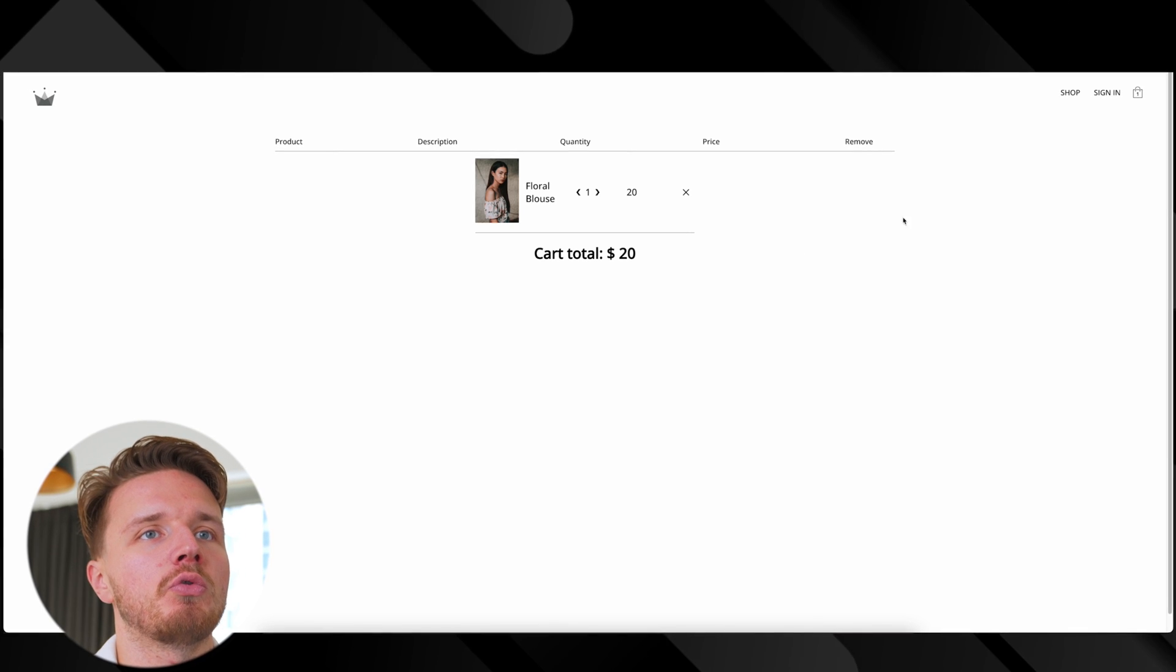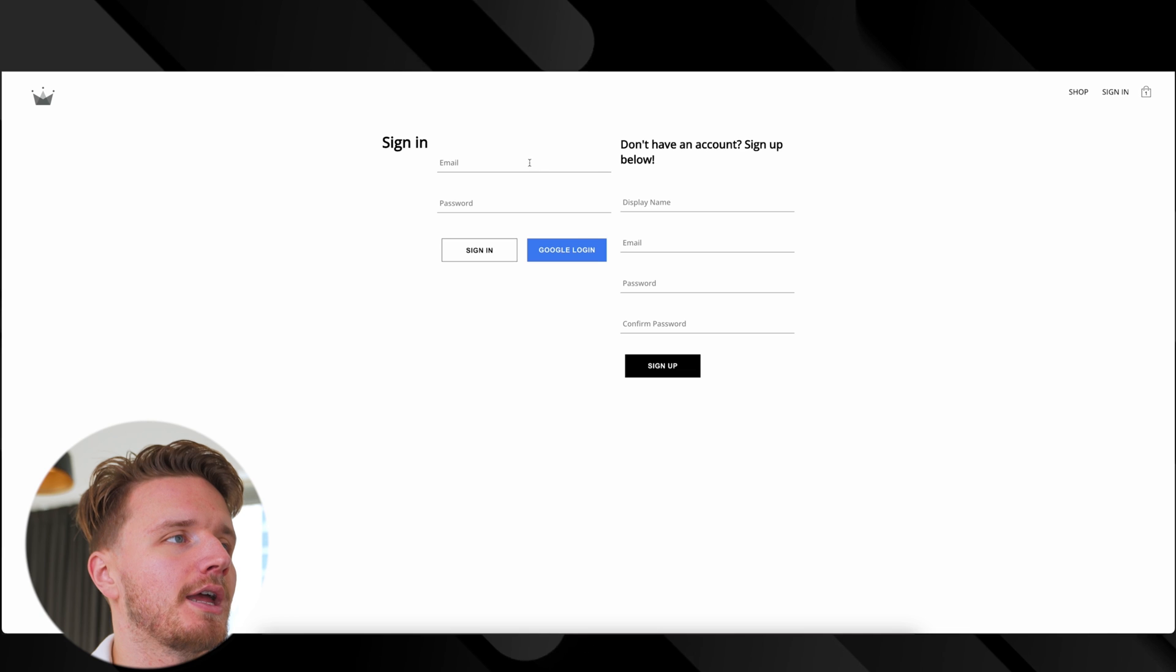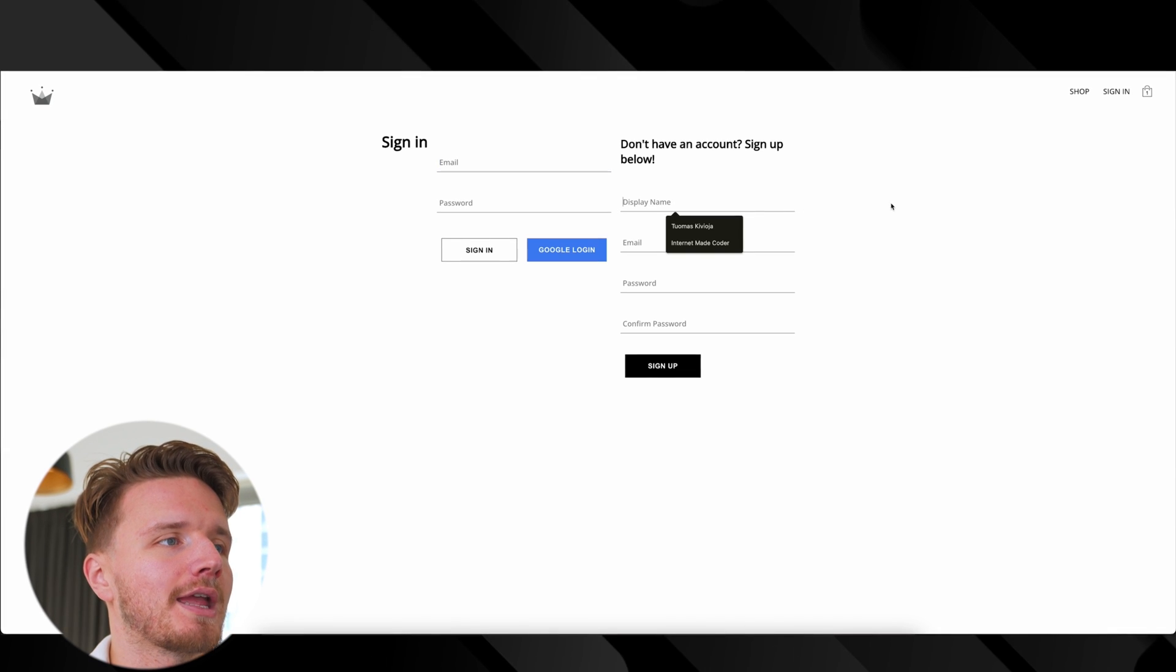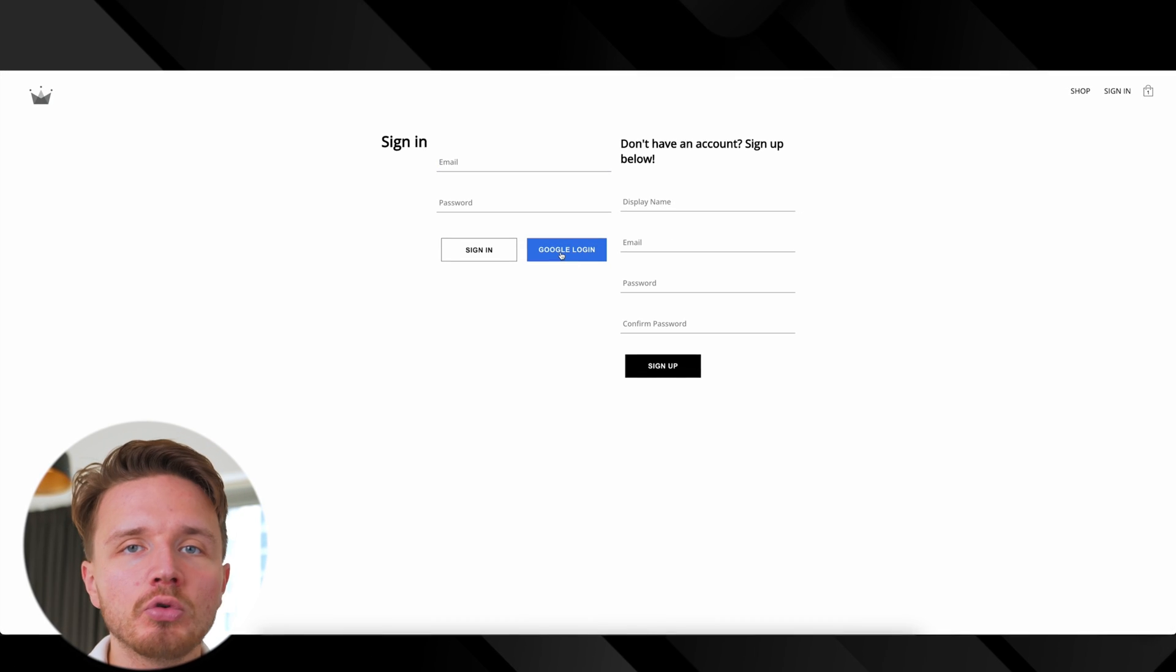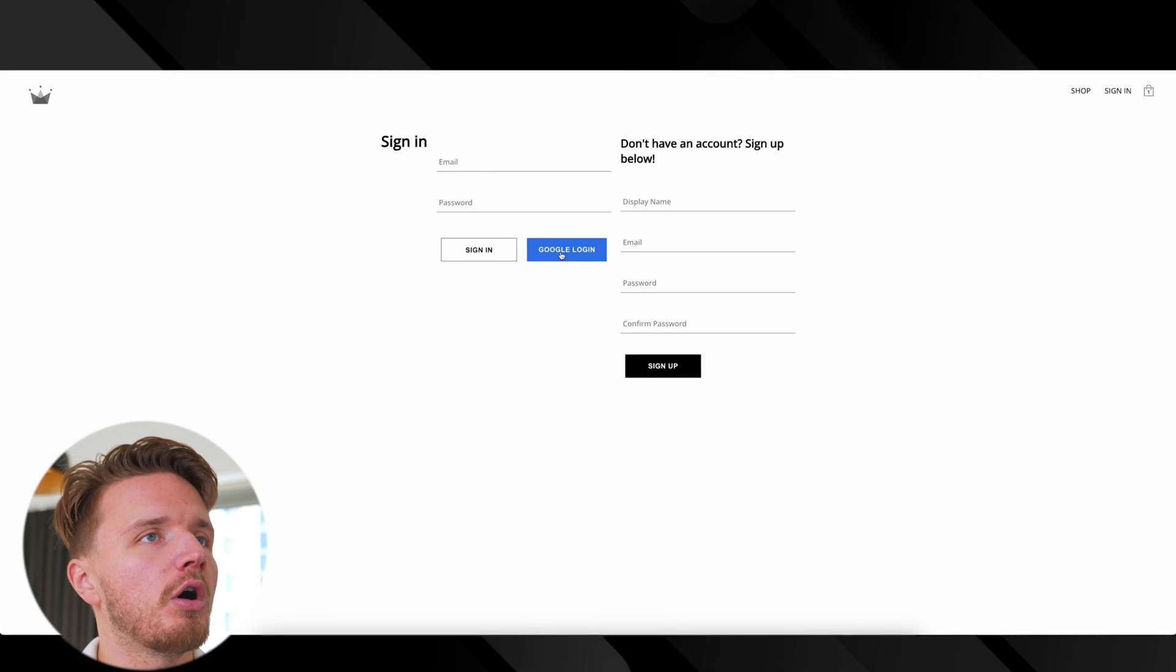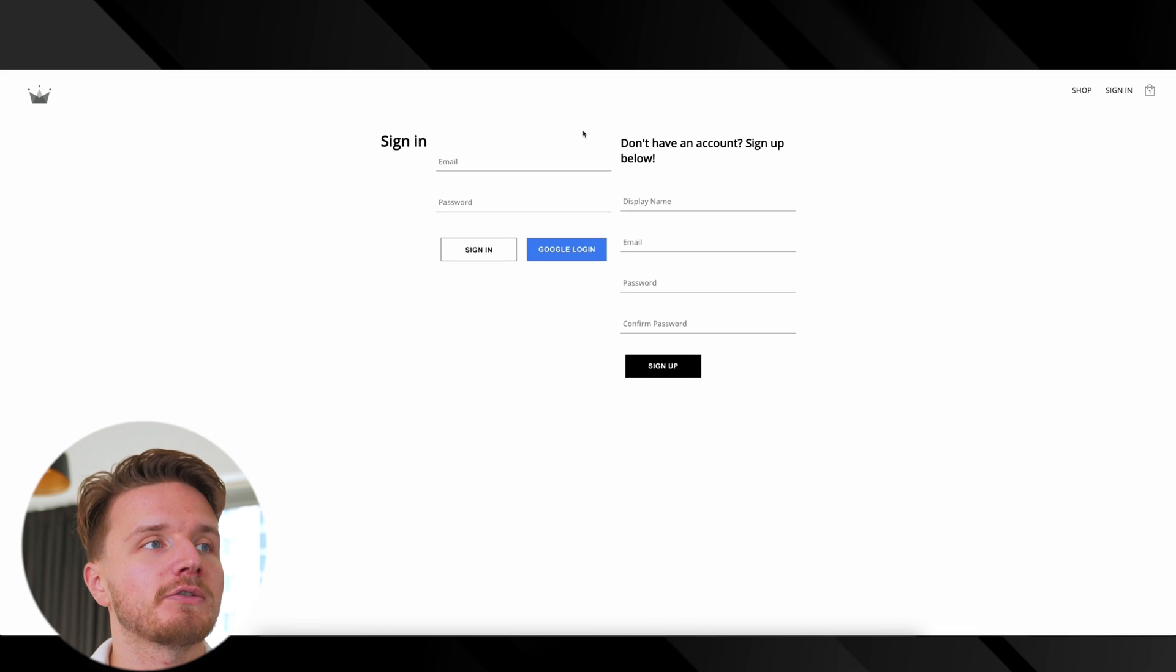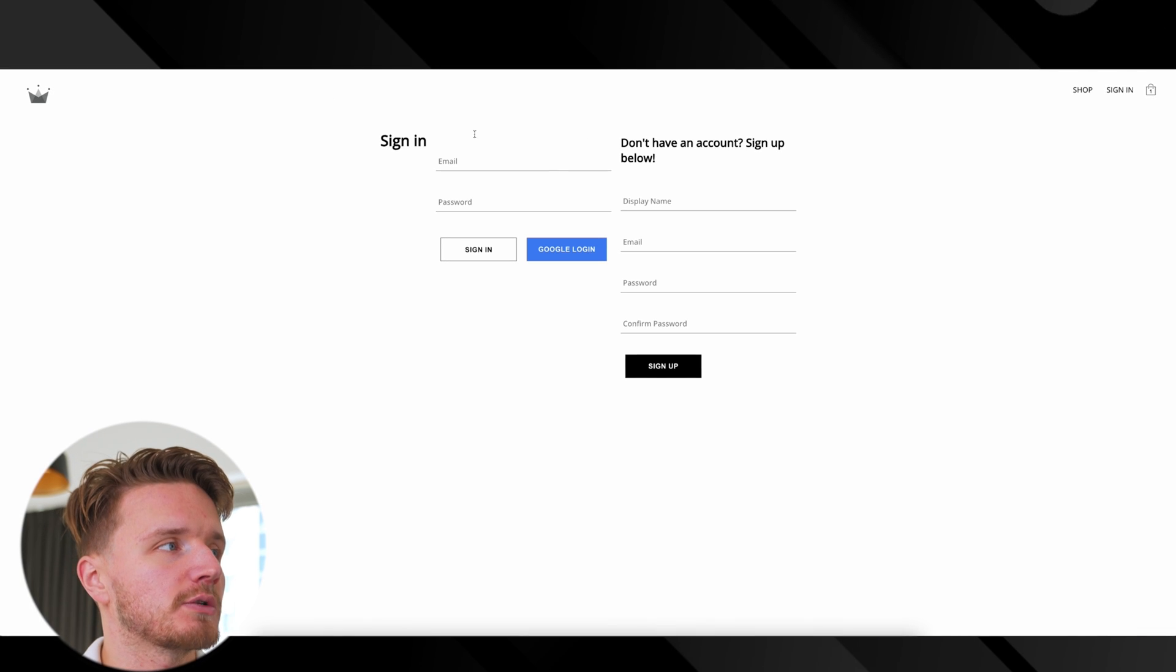There's also authentication, so you can sign in, create an account, or sign in via Google using Google OAuth. If you think about this project through the lens of these three keys, why is this a good project?